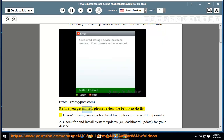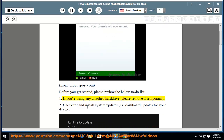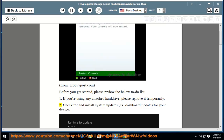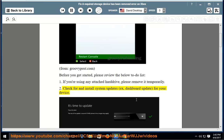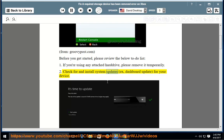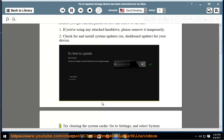Before you get started, please review the below to-do list. 1. If you're using any attached hard drive, please remove it temporarily. 2. Check for and install system updates, dashboard updates for your device. 3. Try clearing the system cache. Go to Settings and select System Settings, select Storage later.